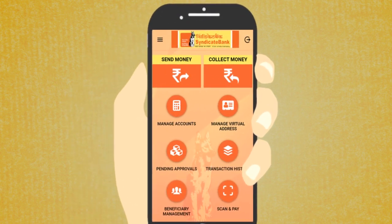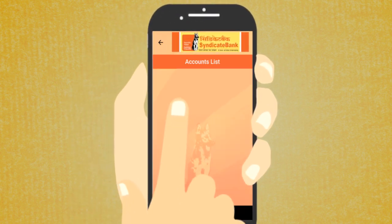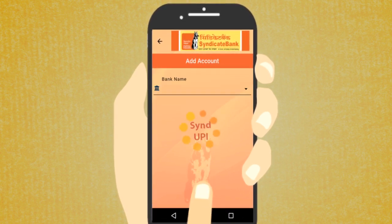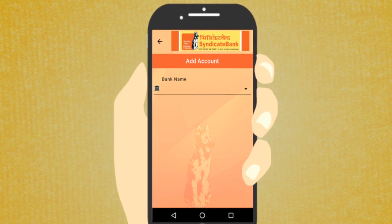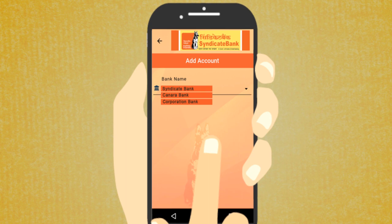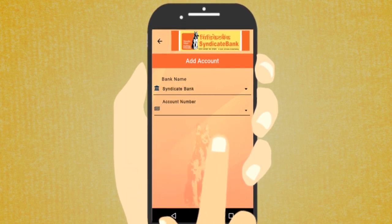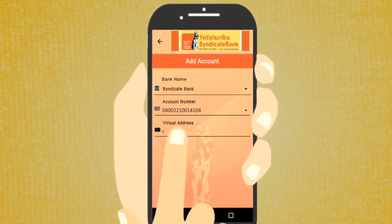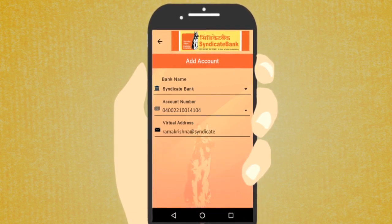Adding and Managing Accounts: Go to the main menu and tap on the Manage Accounts icon. To add a new account, tap the plus icon. The Add Account screen will be displayed. Tap the Bank Name drop-down to view the list of banks and select your bank. Tap the Account Number drop-down to display the account number linked with the selected bank. Enter the appropriate virtual address to which the selected account must be linked.